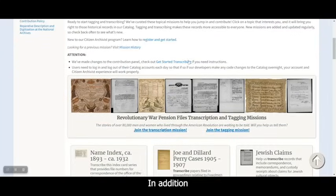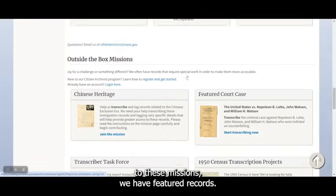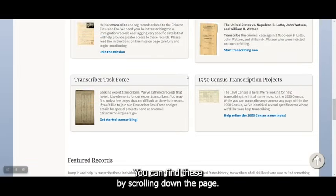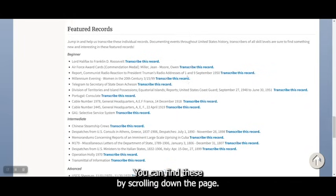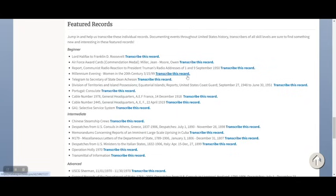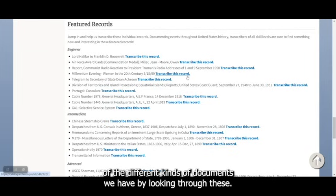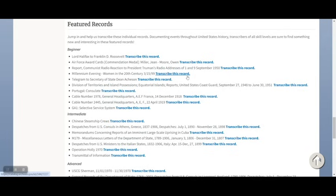In addition to these missions, we have featured records. You can find these by scrolling down the page. They've been divided up by skill level, so you can get a good sense of the different kinds of documents we have by looking through these.